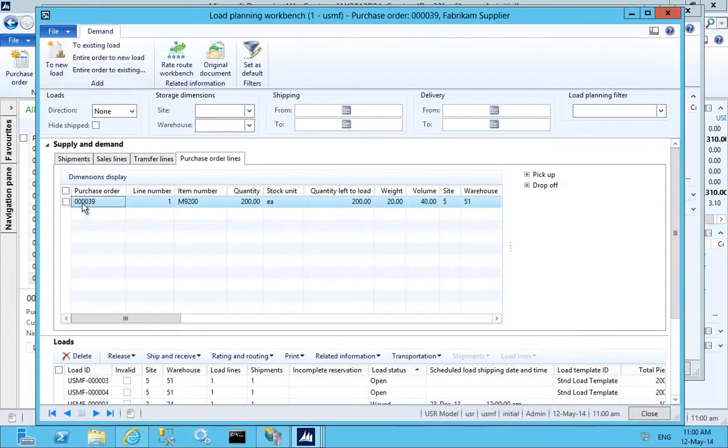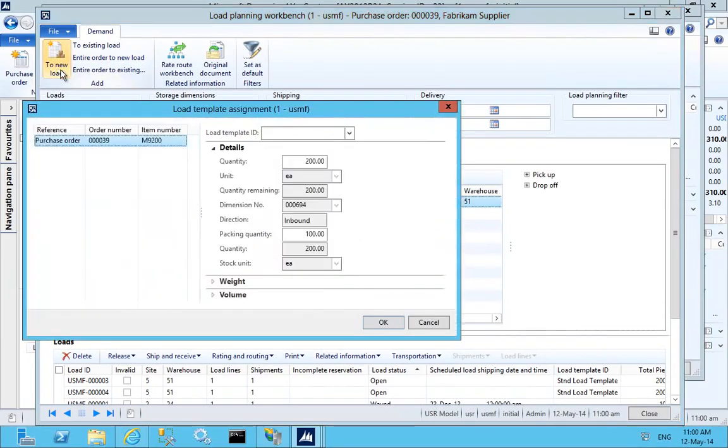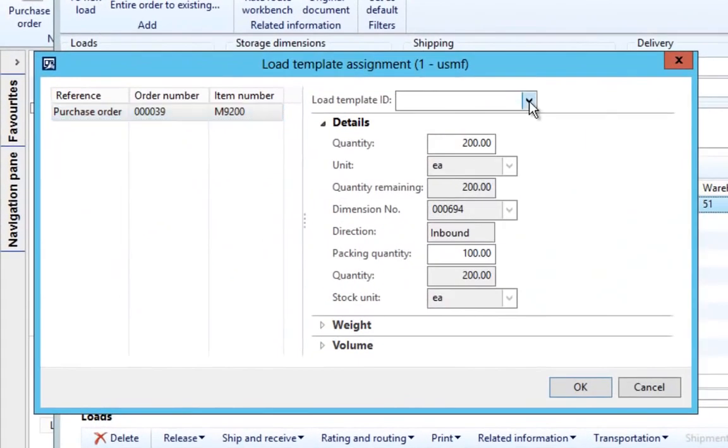Load plans can be created for all supply and demand activity across the warehouse, notifying the site directly from the system what is due to arrive and go out of the building.